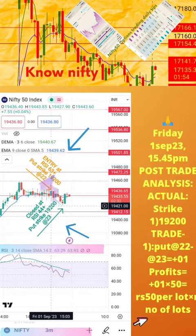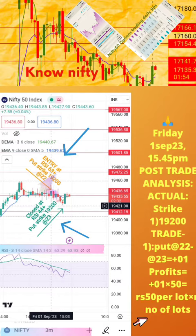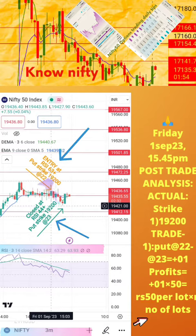Hope this analysis is helpful for learning how to take intraday trades. If you still have any doubts, please mention them in the comment section. We shall post another post-trade analysis tomorrow. Thanks for watching.